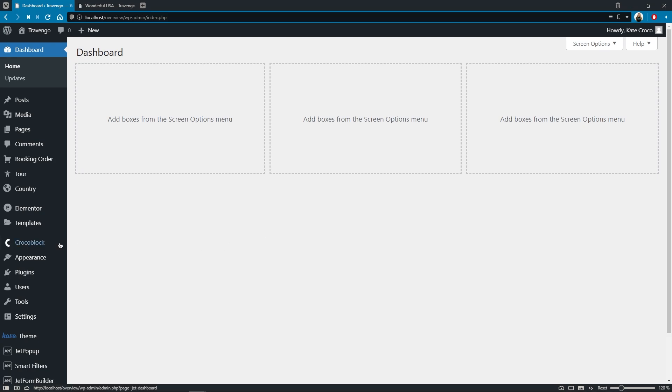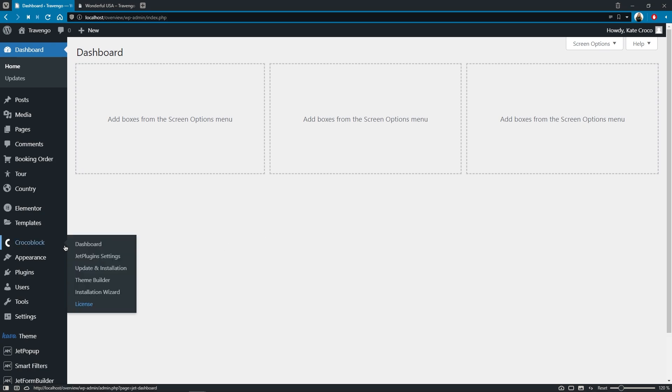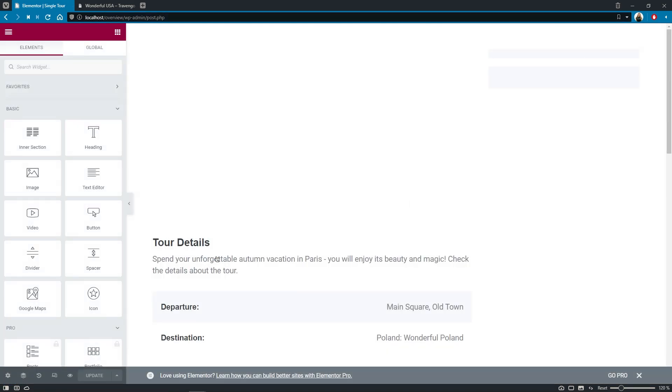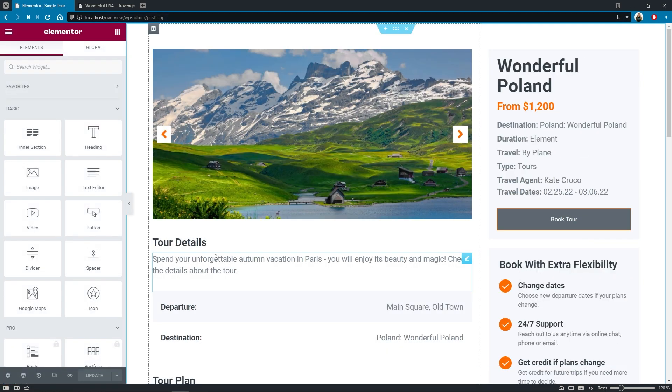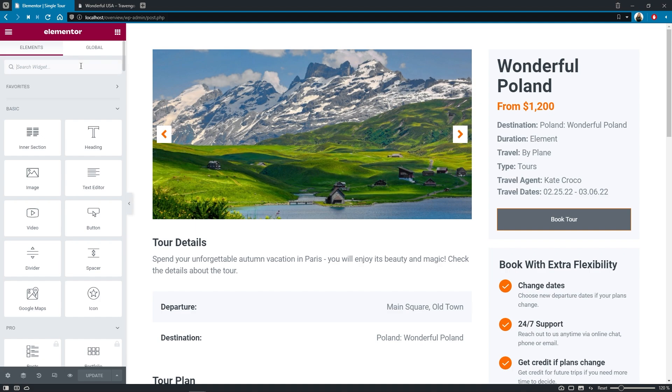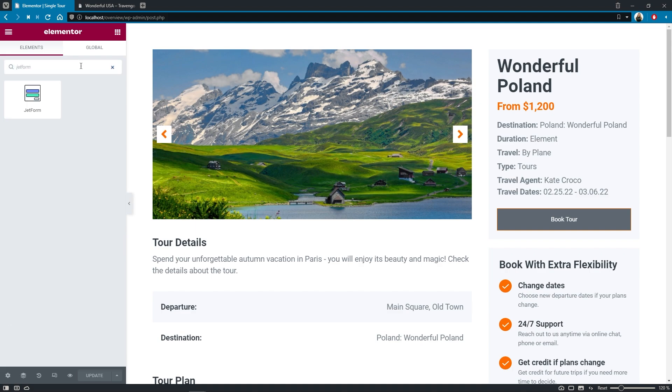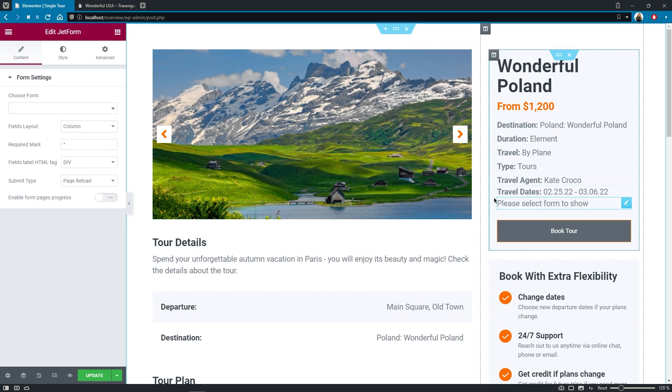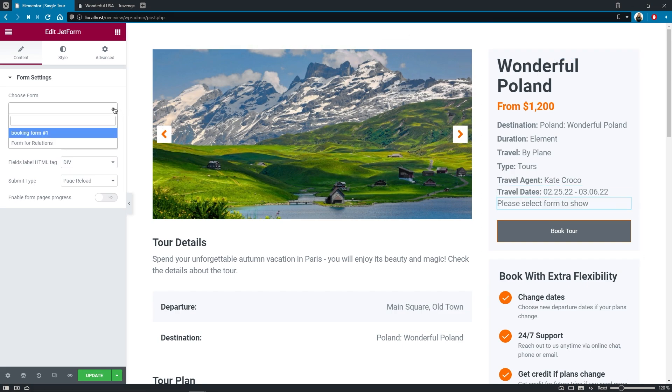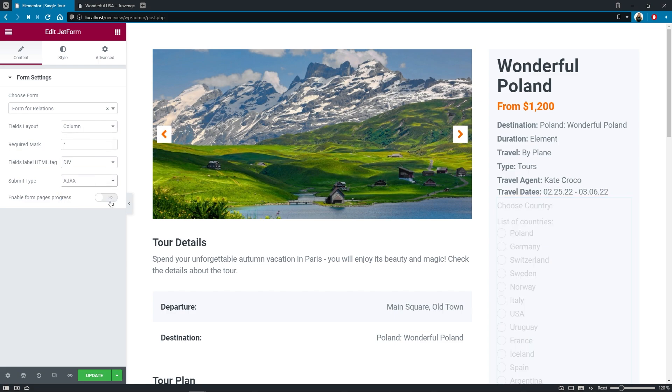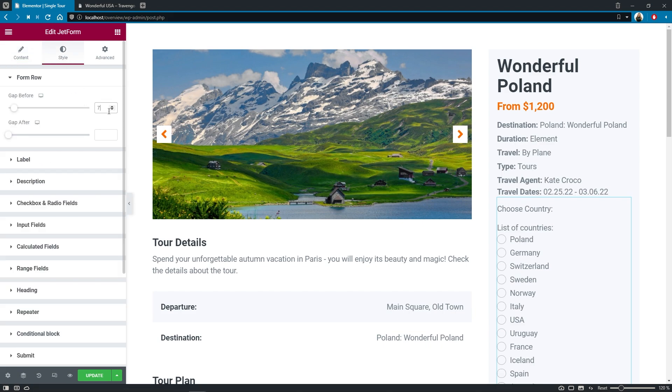Our form is ready, and now we can add it to the single page template of the tours CPT to give users an opportunity to assign countries to tours on the frontend. For that, let's follow to Crocoblock, ThemeBuilder, and open single tour template with Elementor. So, my idea is to place the form right under the tour details. That is why let's search for the JetForm widget and drop it onto the canvas. Choose the form for relations from the list, select column as the field layout and Ajax as submit type. And now give me a minute to change the style settings.